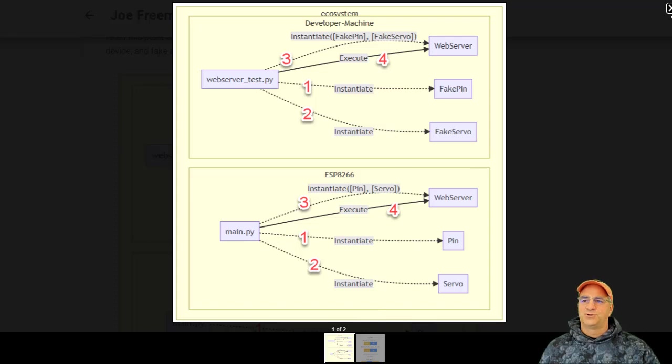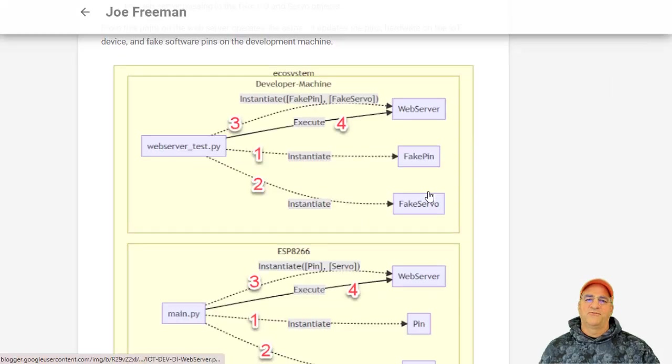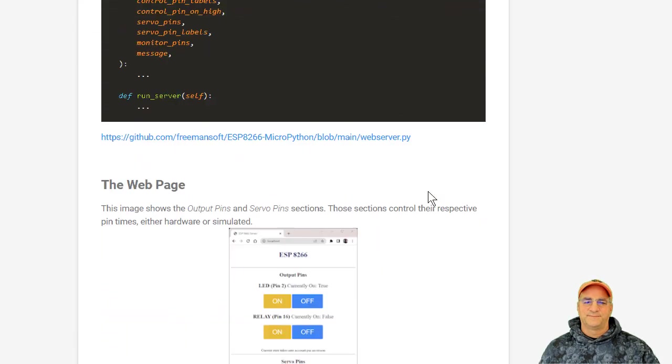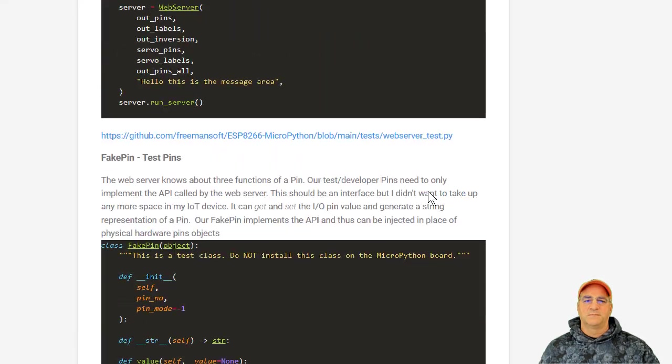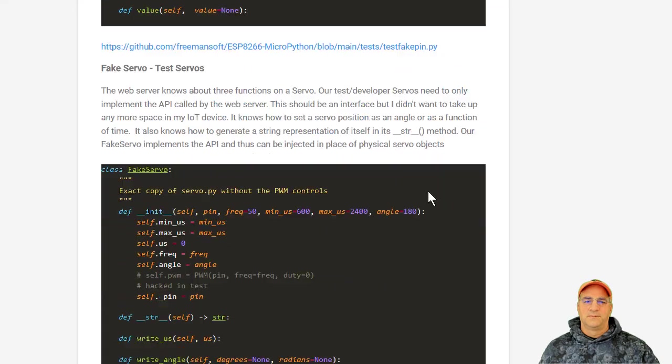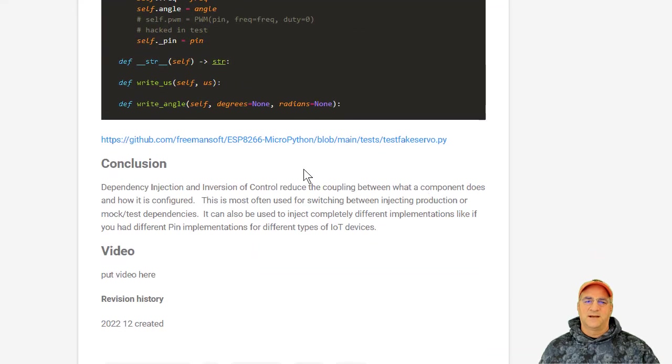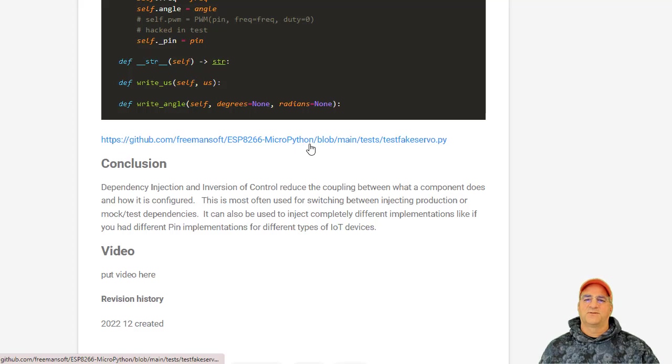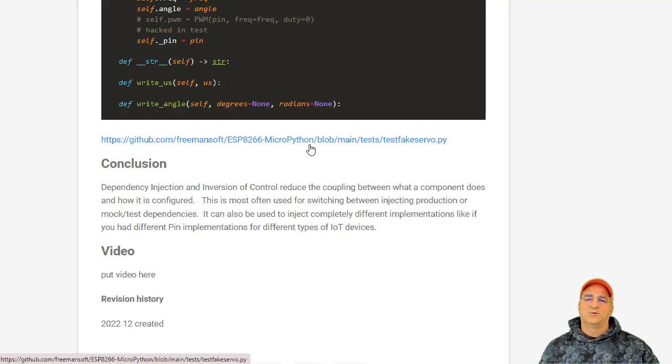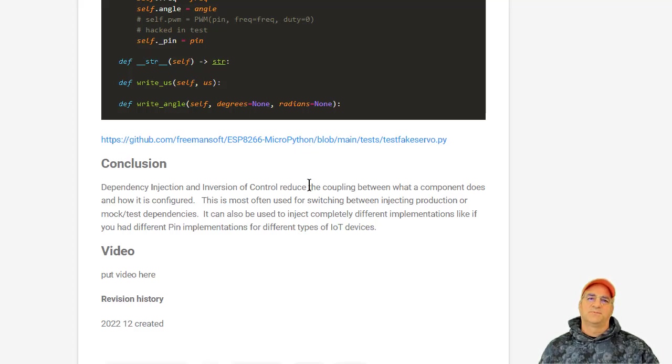Go back out to the repo for this. Let me go to the bottom. Nope. It's at the top. Well, you know what? Go here. GitHub, FreemanSoft, ESP8266, MicroPython, and you will find all the example classes that back this video. Have a great day.